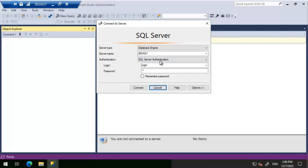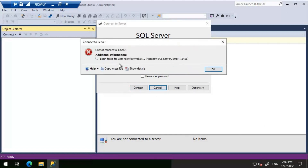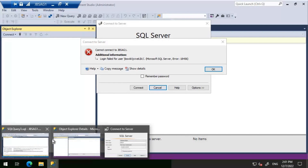Moving on to the next attempt: we'll use SQL Server authentication but provide a Windows account username and password. I've seen scenarios where users try to connect using Windows authentication but select SQL Server authentication as the method. When we connect, we get the same 'Login failed' message — this time for user JBS_WIKI\JVB2K1.